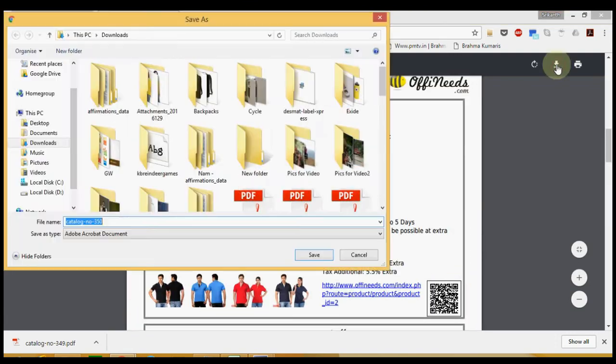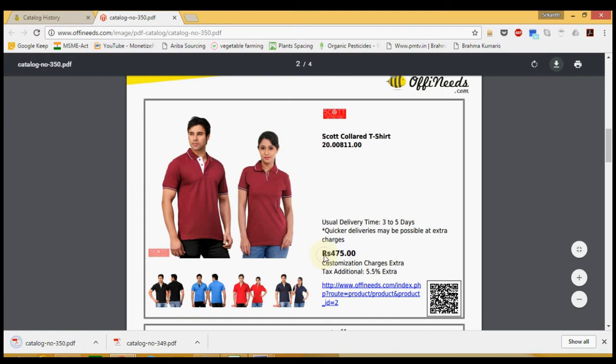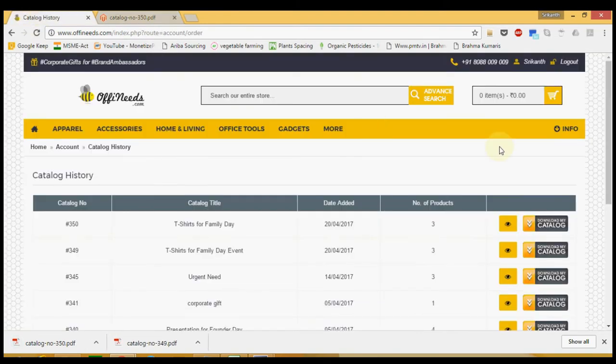You can download this PDF file into your system to print it, mail it, or to present it to anyone.